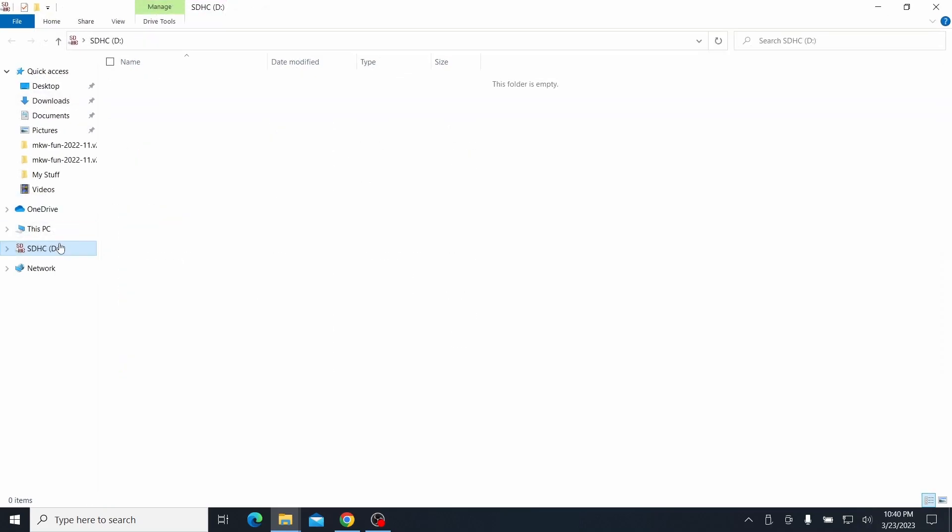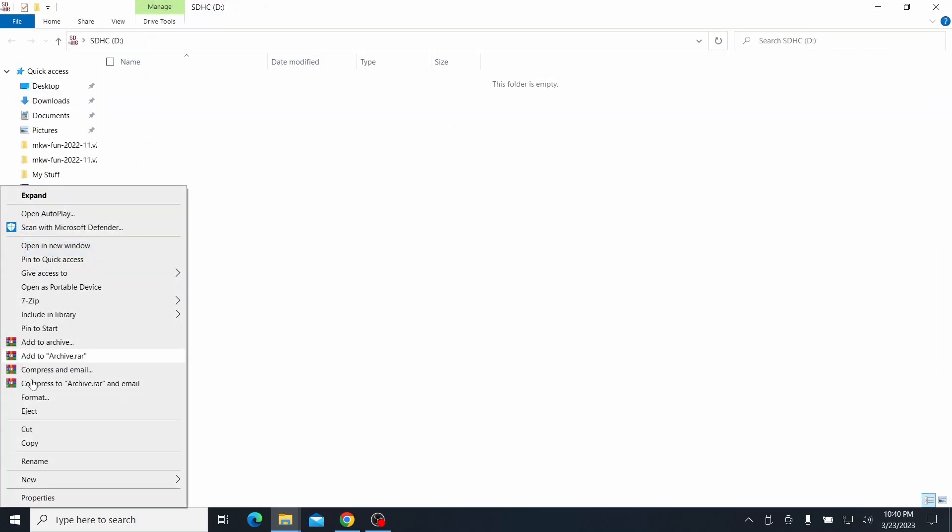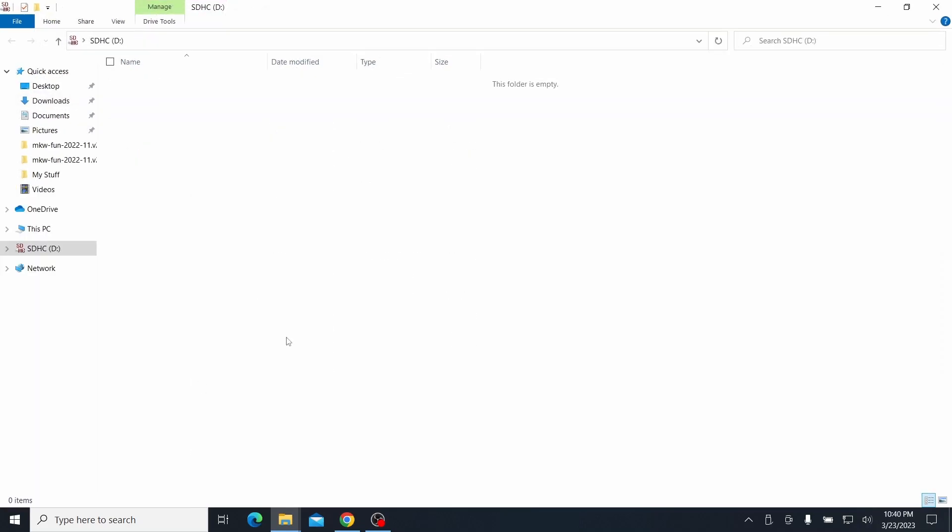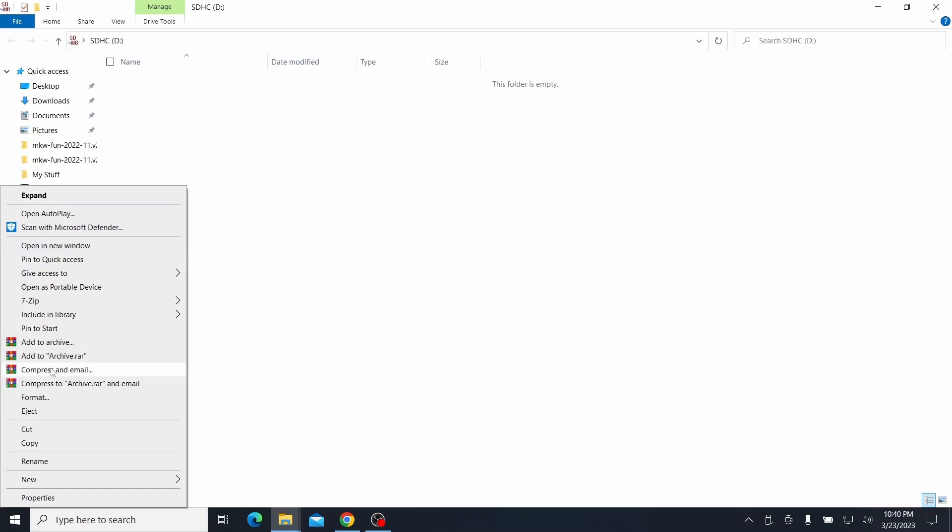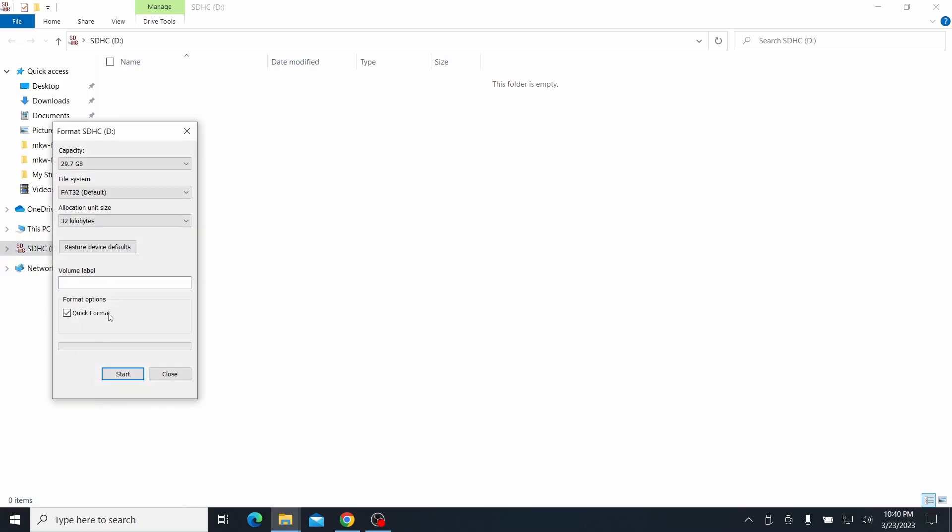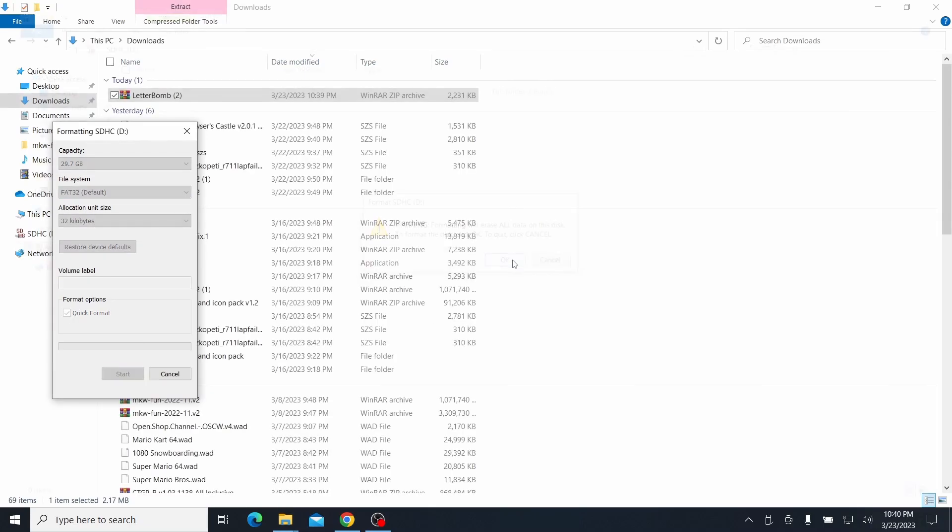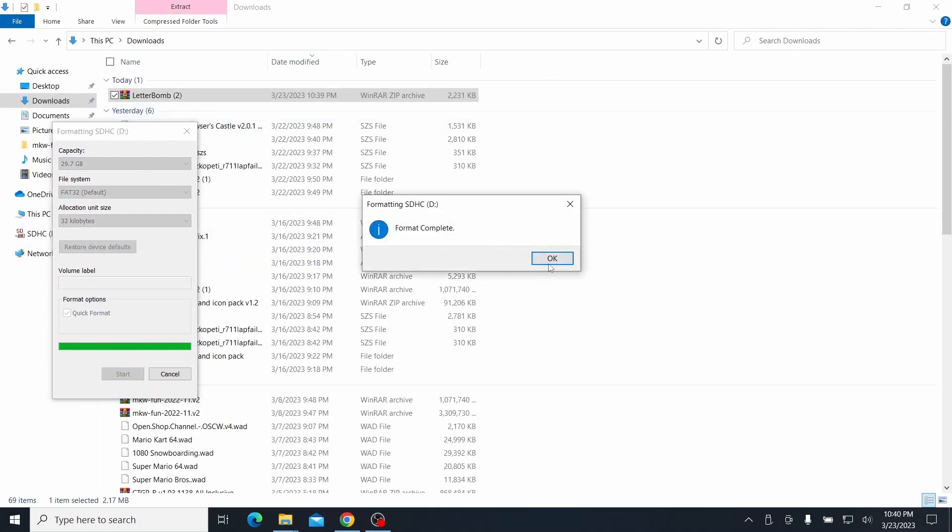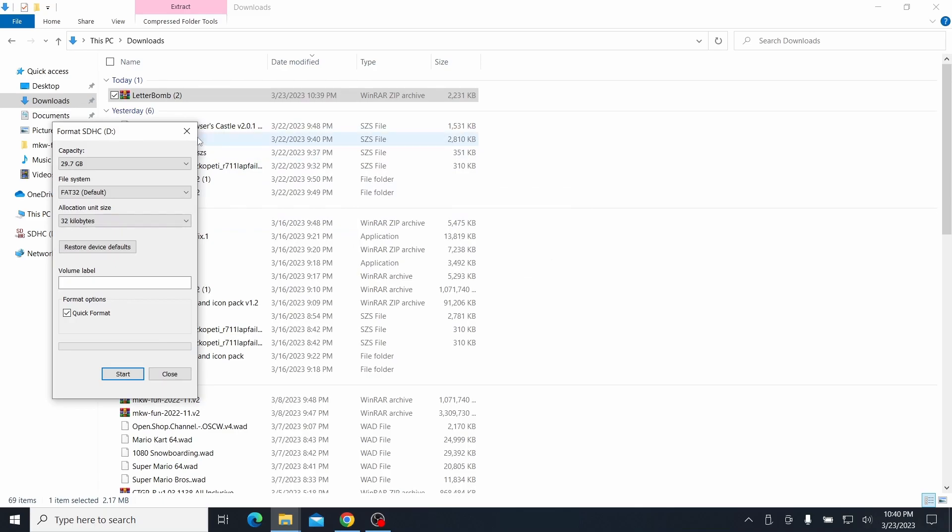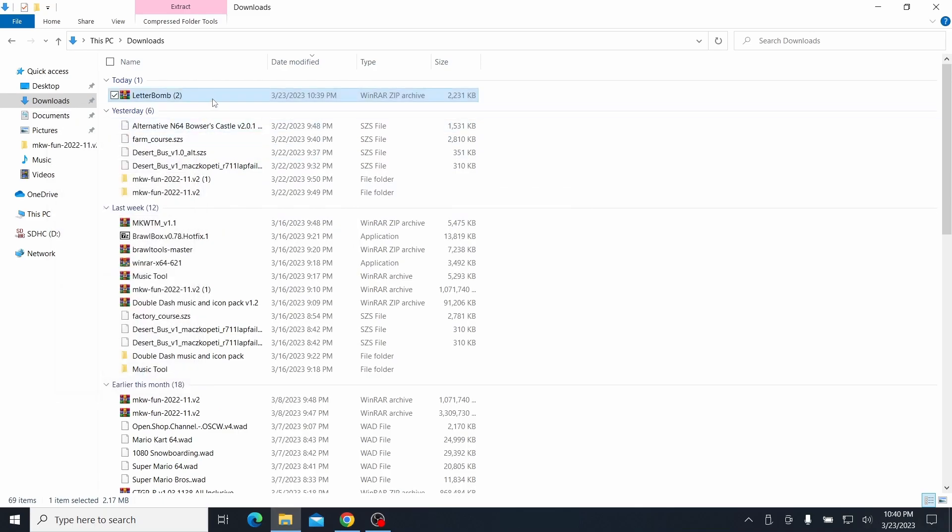And make sure the card is formatted to FAT32. I will format the card right now. See, make sure it's formatted as FAT32. And then format, start format. Format complete. Alright.